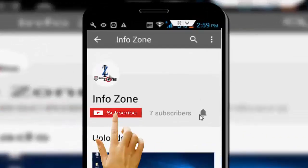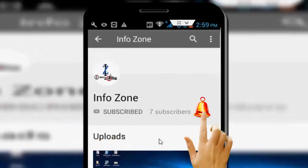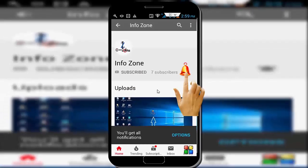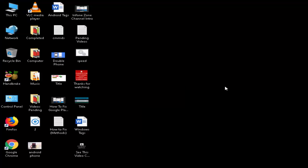Subscribe to InfoZone channel and press the bell icon for the latest videos. Hey guys, welcome back again. Today in this video I will show you how to fix cannot load video error M3U8 on your Windows 10, 8, and 7 on Google Chrome on your PC and laptop.